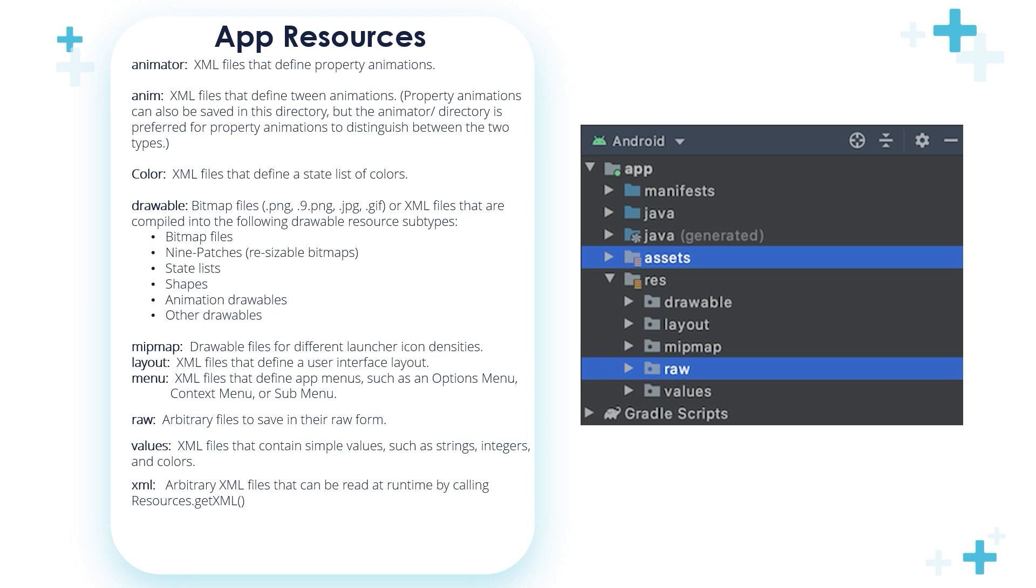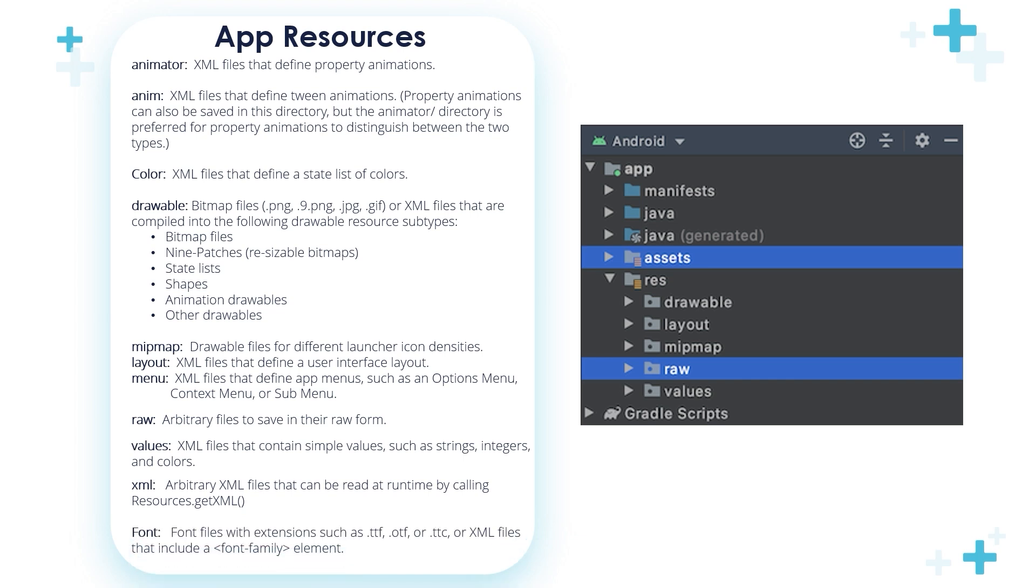XML. The XML folder is used to store arbitrary XML files that can be read at runtime by calling resources.getXML method.